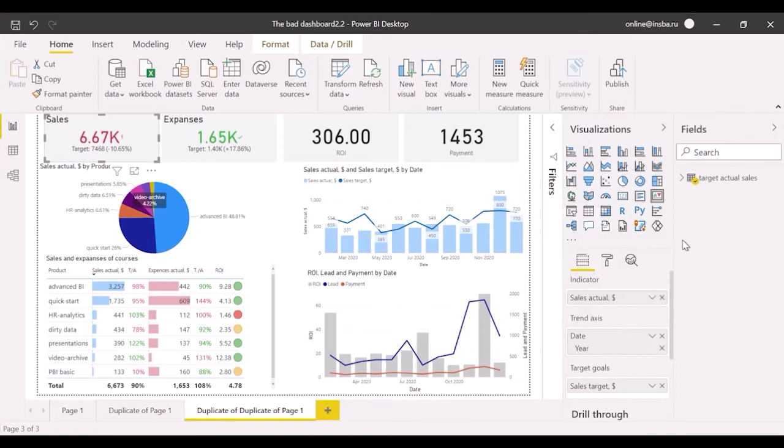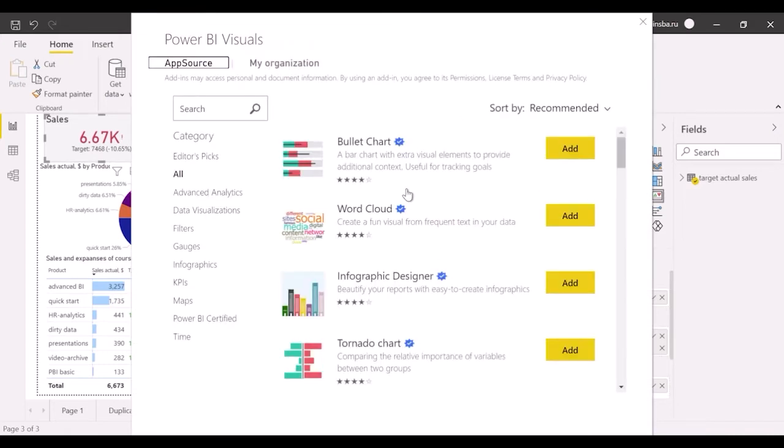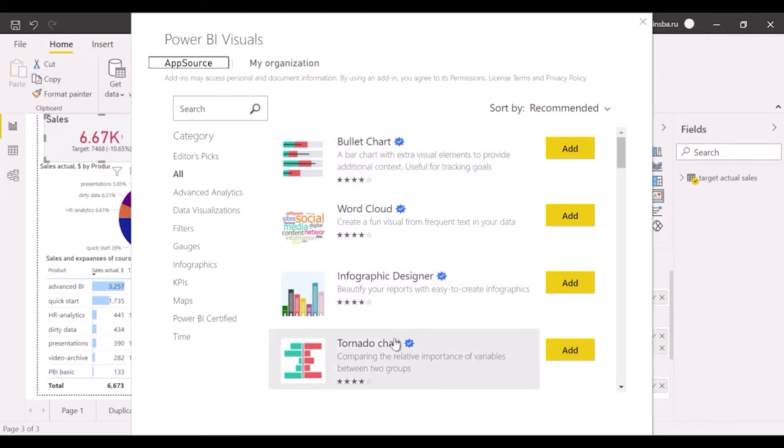The window with catalog of available visualizations has opened. There are so many different tools that new users can get lost simply. Some of them look very strange and too complicated. I've prepared the most informative, simple, and beautiful ones.